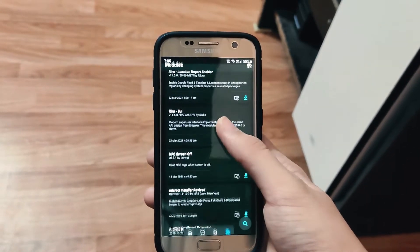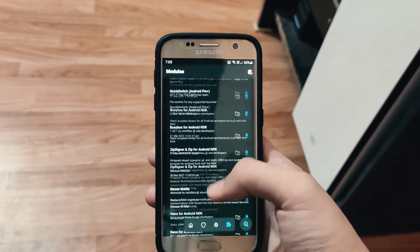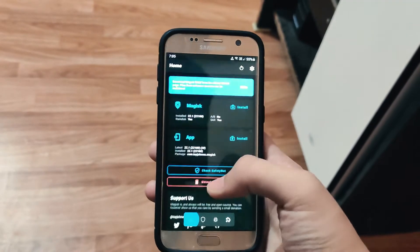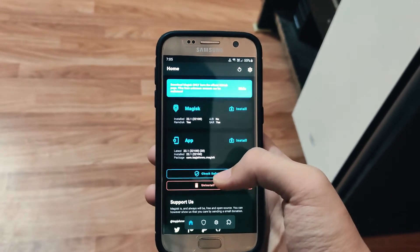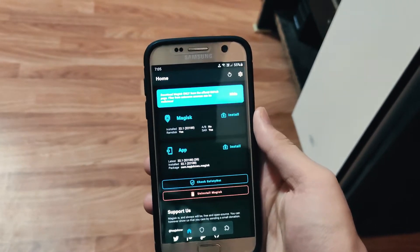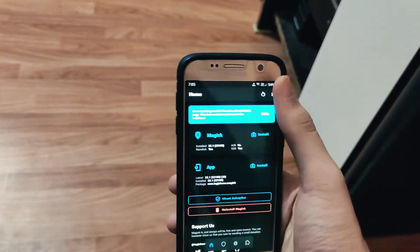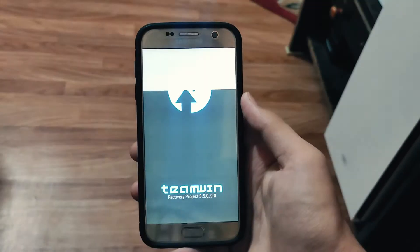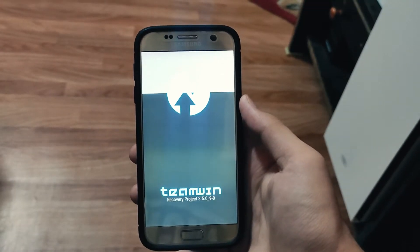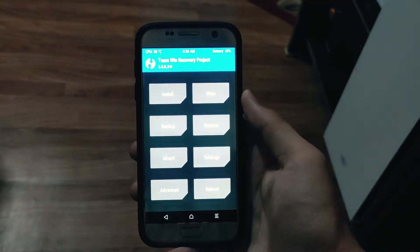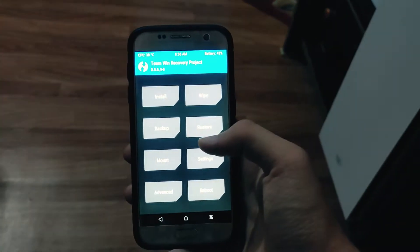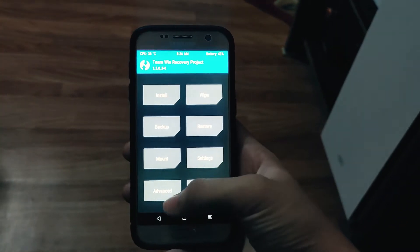For the root access I have decided to install Magisk Manager, which according to me is the perfect way of rooting your Android device. And for the custom recovery I have selected TWRP recovery, which is the best recovery you can get for your Android device.